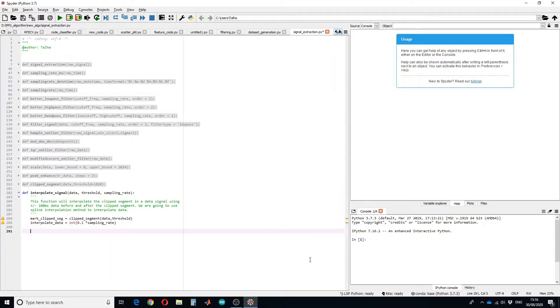Next, for all the segments in the clipped signal variable, I will define an array of 100 millisecond data before and 100 millisecond data after the clipping.